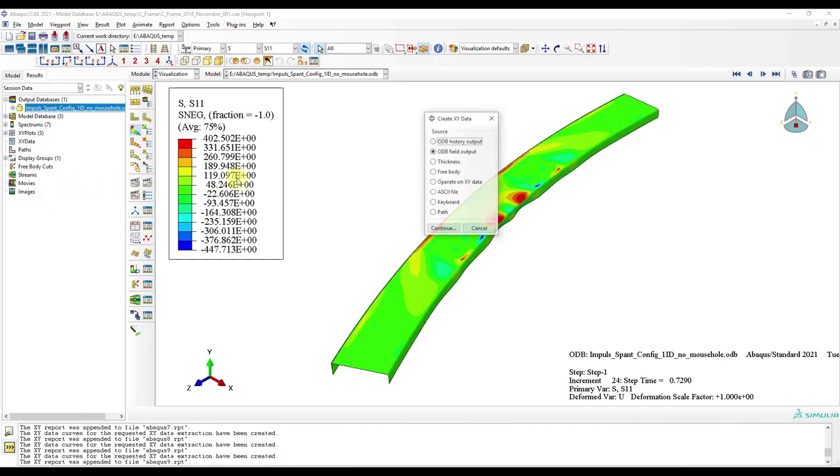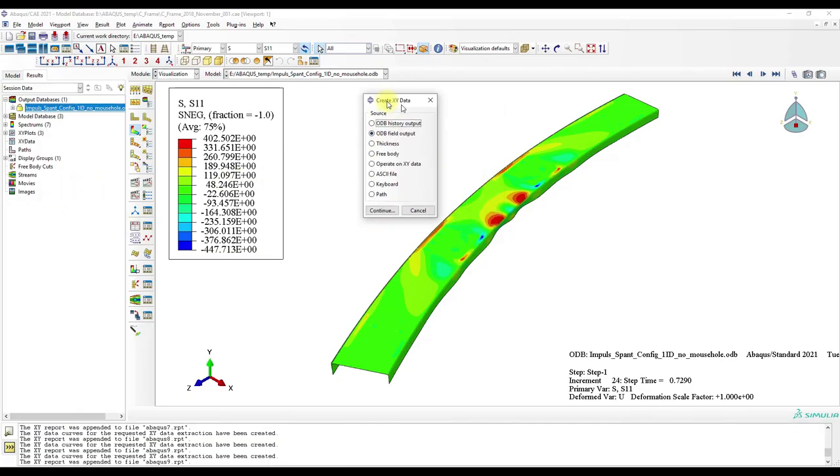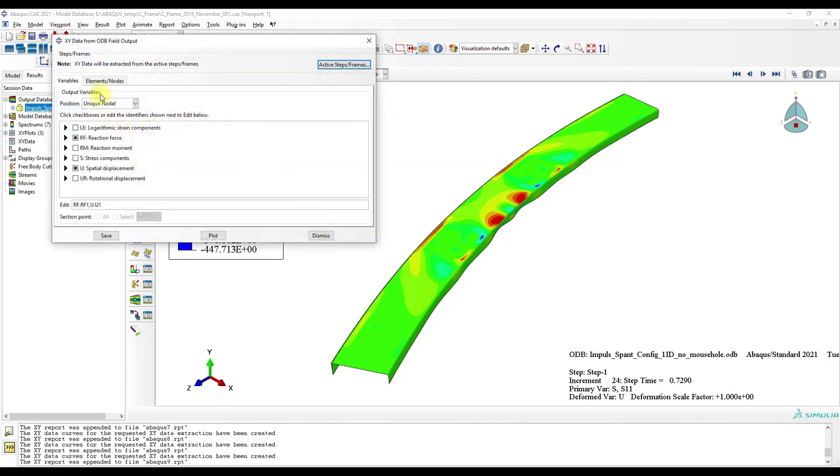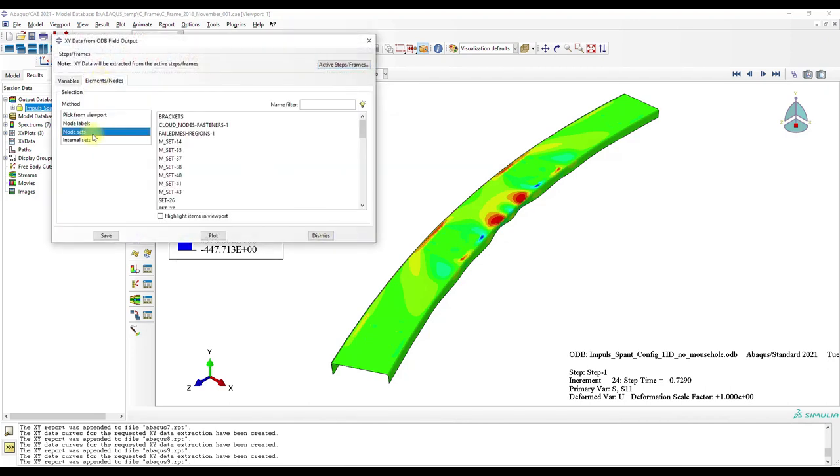Now we go to the visualization module and open the result file. Here we can extract the reaction forces and displacements of our two reference points.